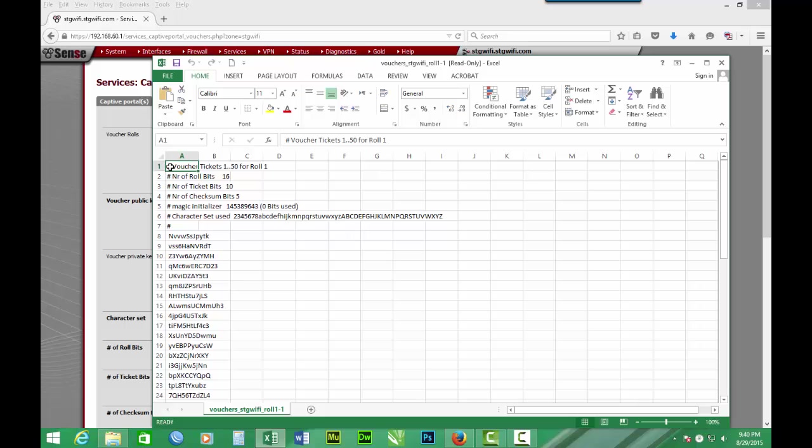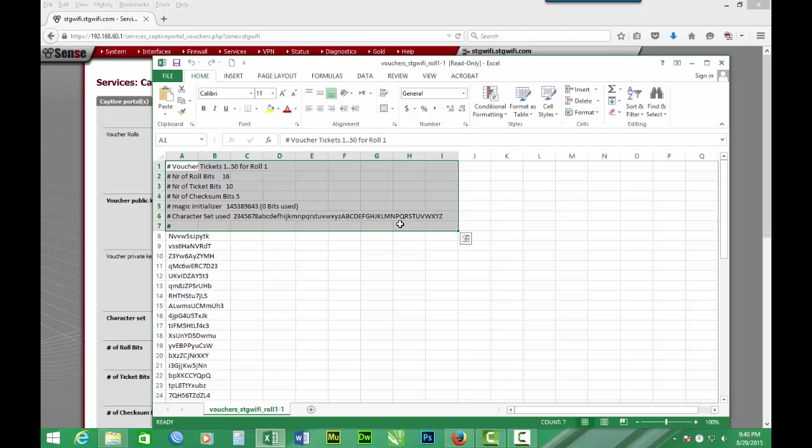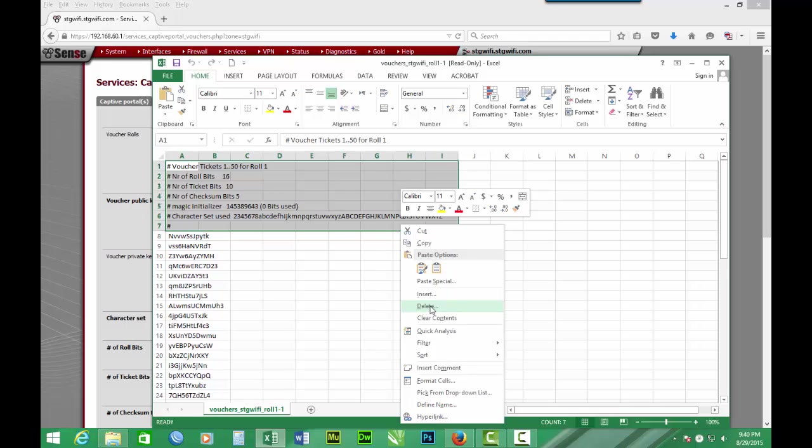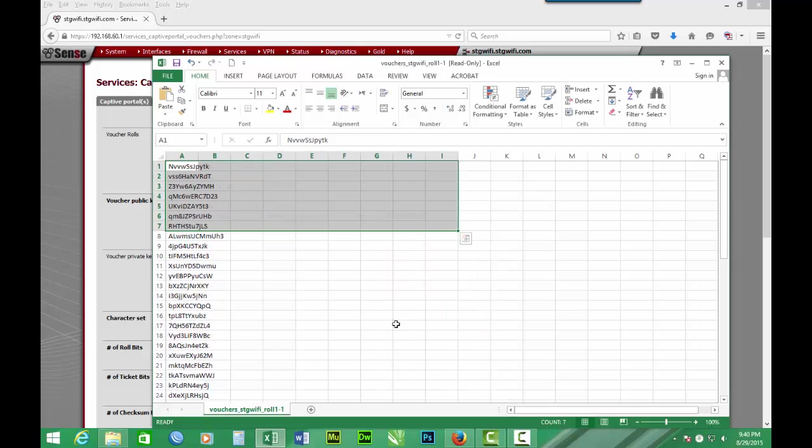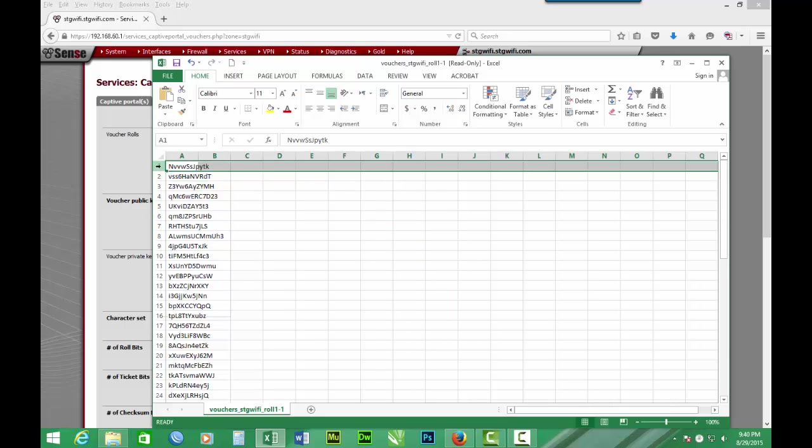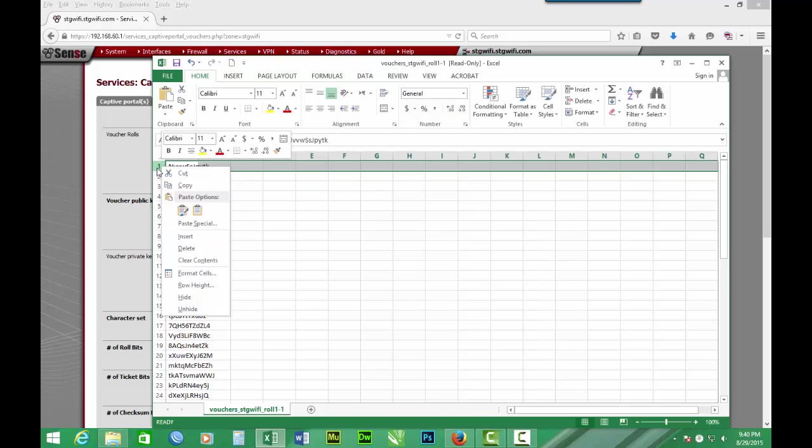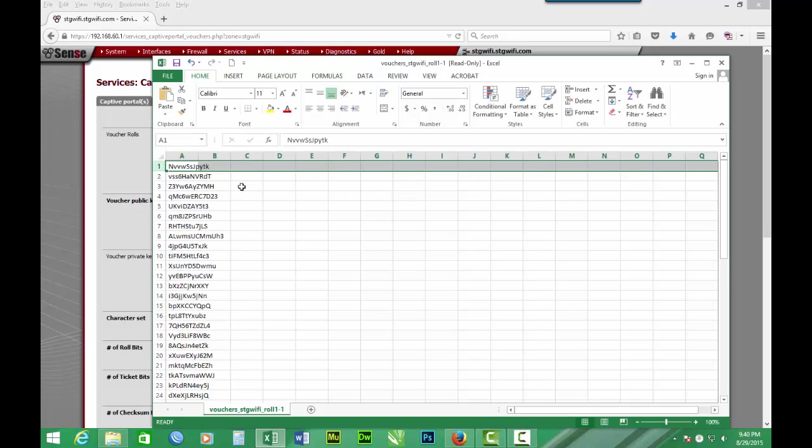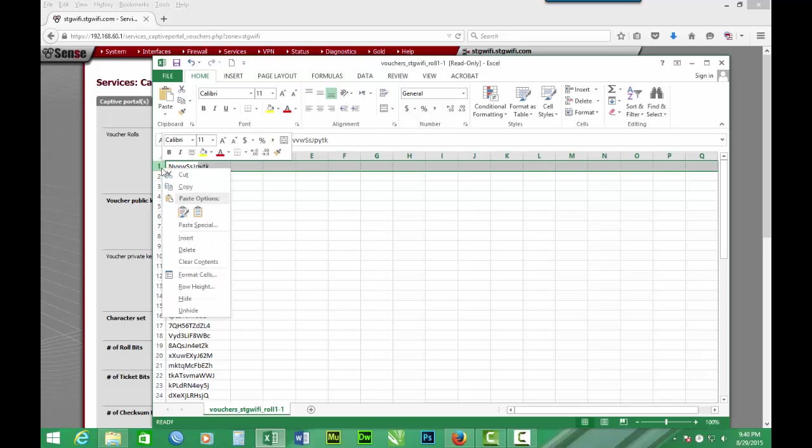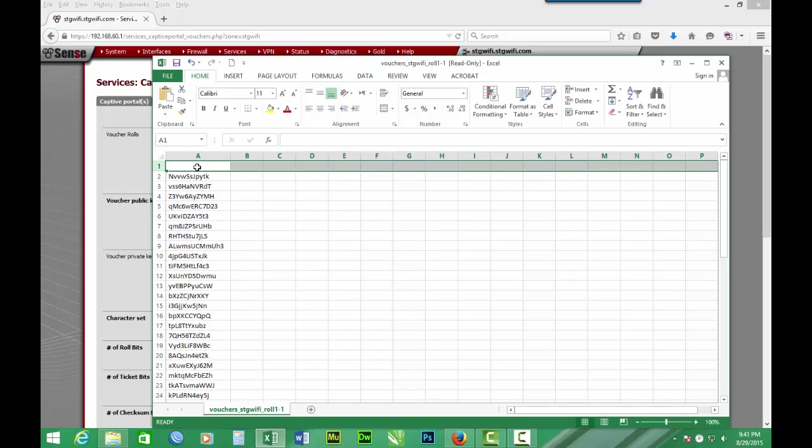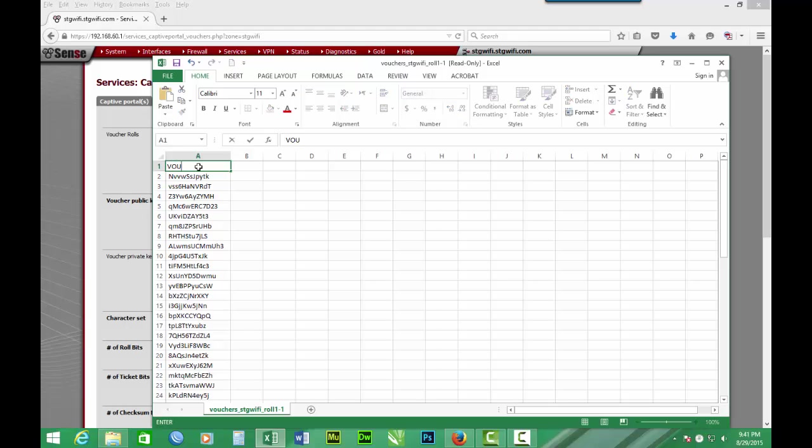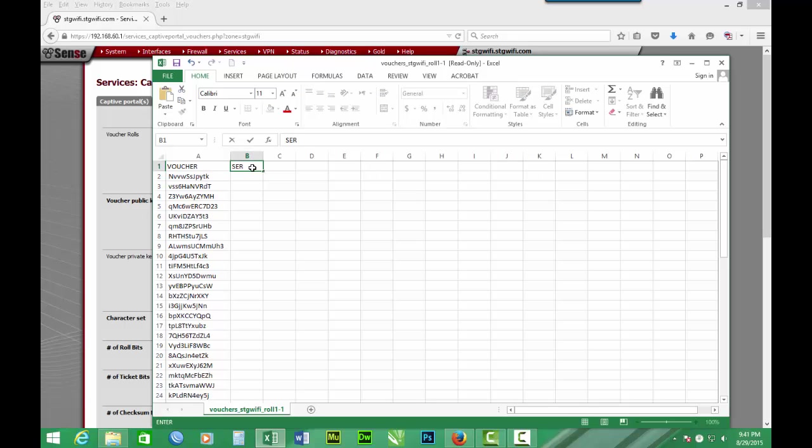So first let's delete this part. Delete. Yes, okay. Then let's insert a row. And the first row we say voucher code. So let's say voucher. Then two, let's say serial. Serials.